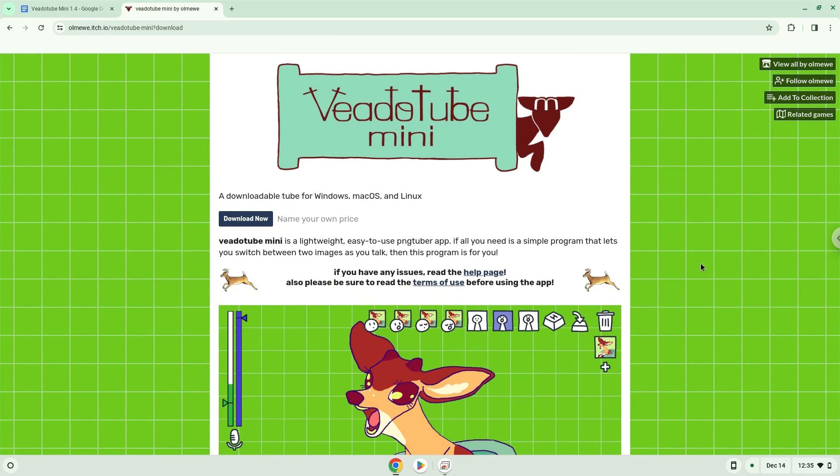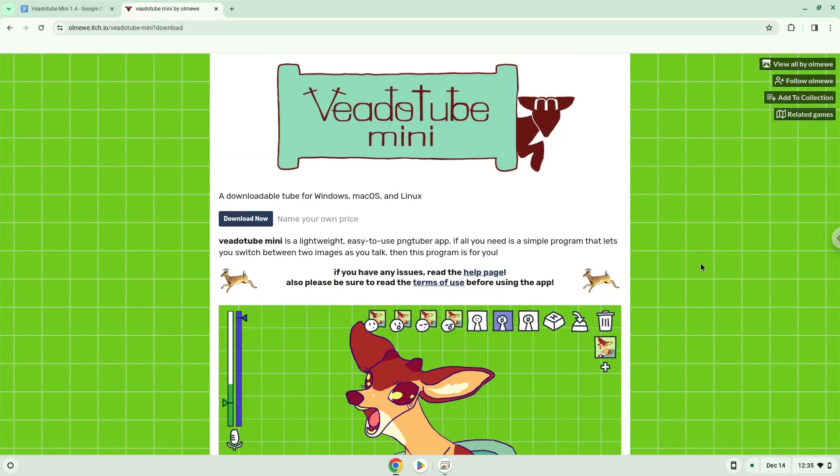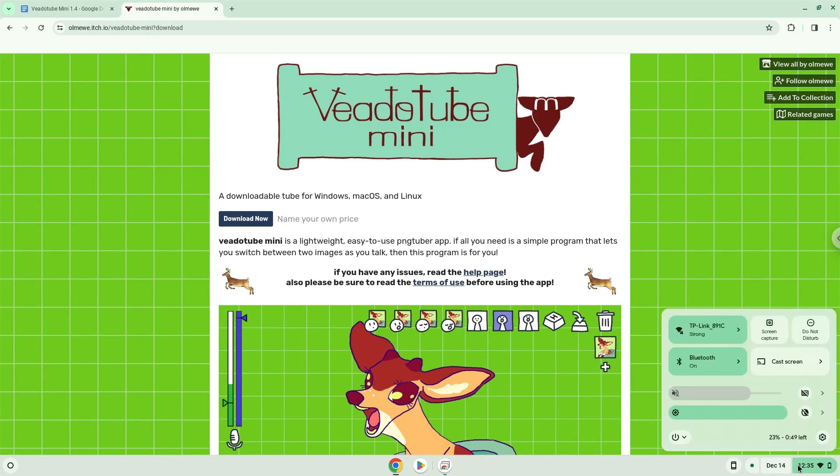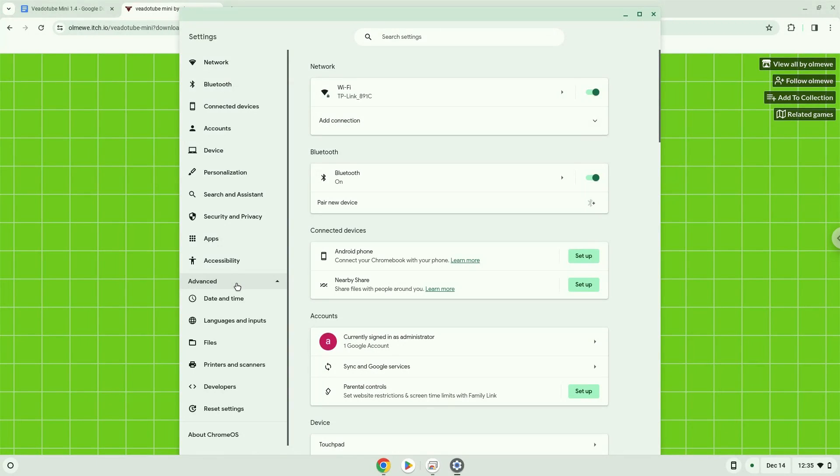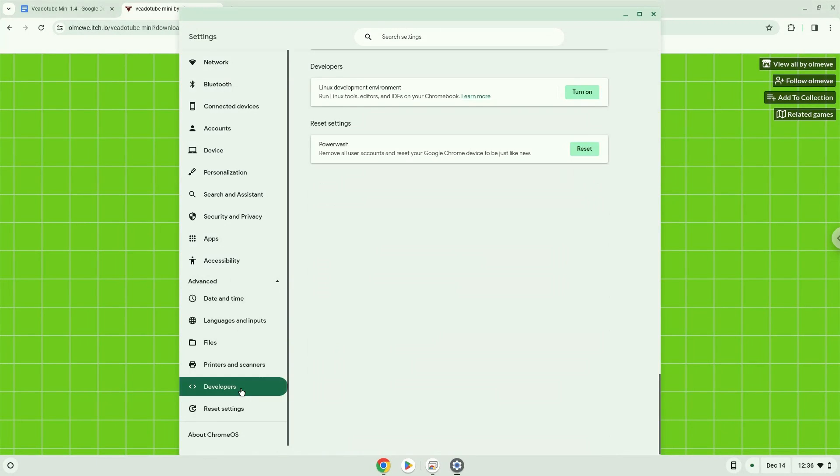Firstly, we will turn on Linux apps. To do this we will go to our system settings and click on the advanced section on the left panel. Now we click on the developers section. Now we will turn on the Linux apps.